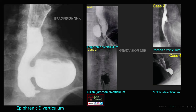To summarize the four diverticula: epiphrenic diverticulum is just above the diaphragm in the lower esophagus; traction diverticulum is in the middle esophagus; Killian-Jamieson diverticulum is on the anterior and anterolateral aspect in the upper esophagus just below the cricopharyngeus muscle; and Zenker's diverticulum is at the level of the cricopharyngeus muscle, also in the upper esophagus.